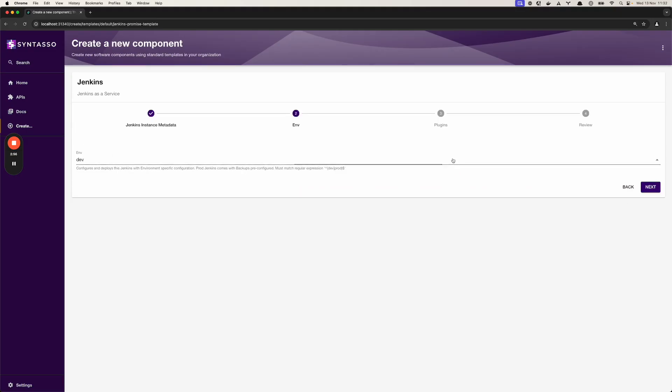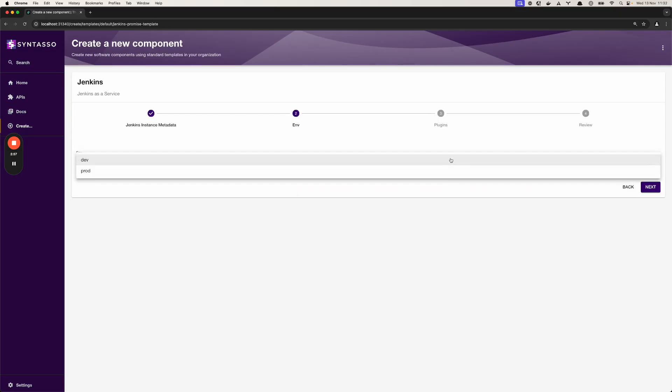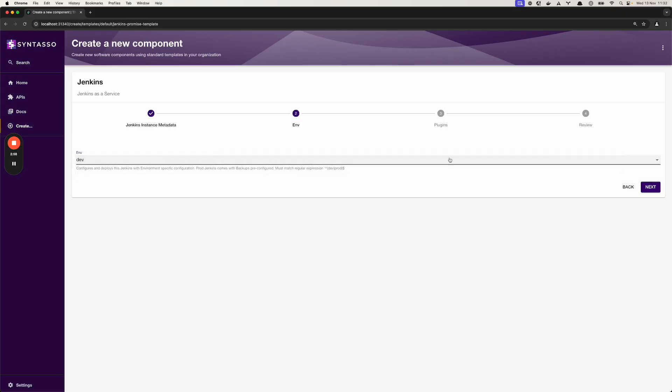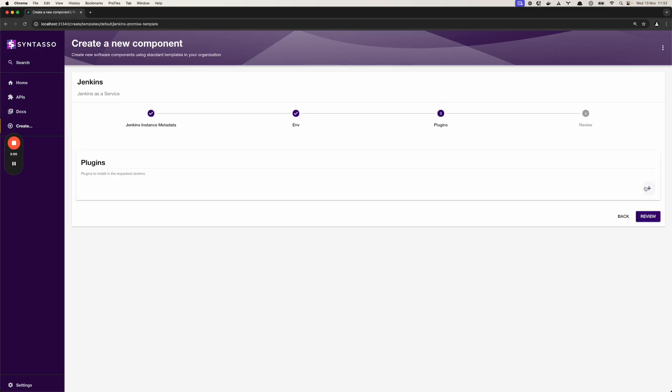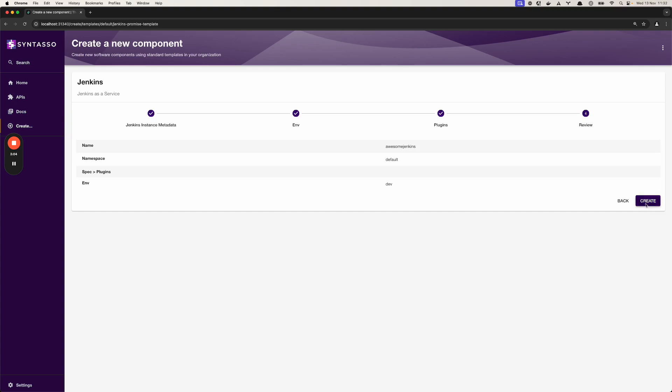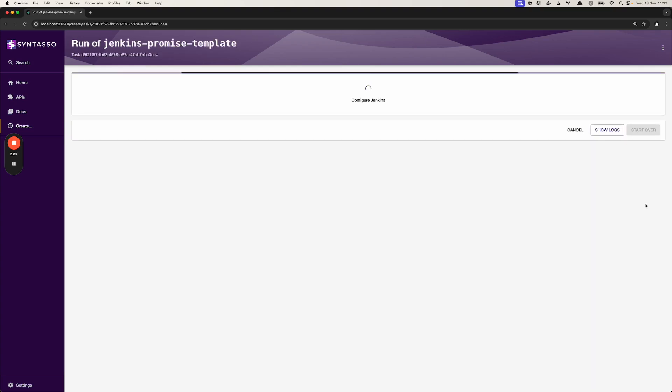Let's select an environment for this. We'll select dev and for plugins we won't add any plugins for this demo. And let's hit create.